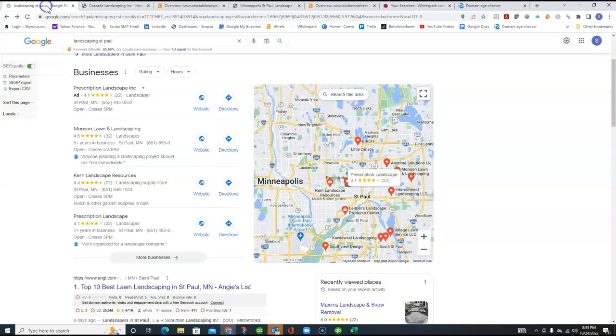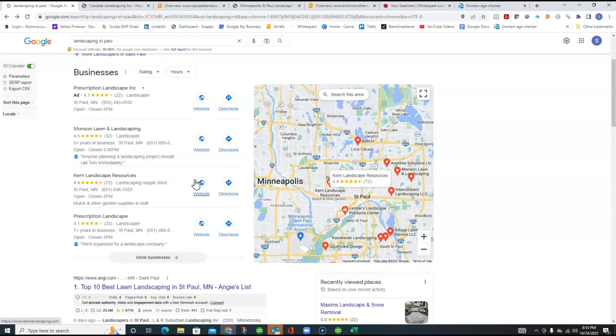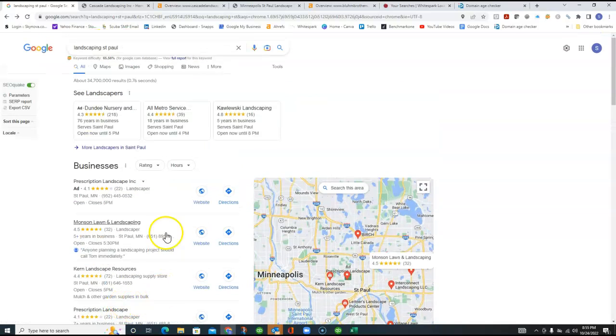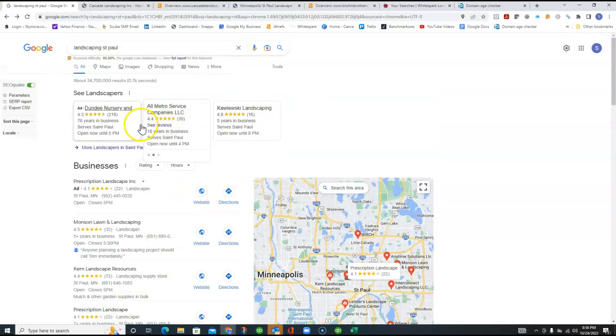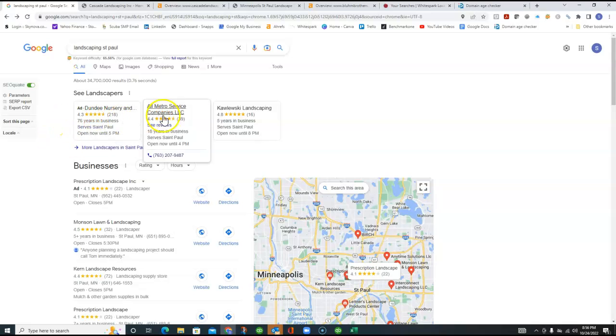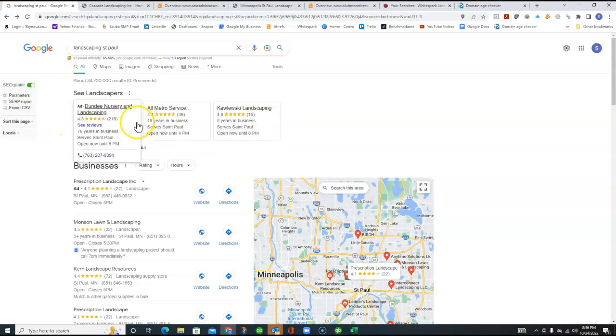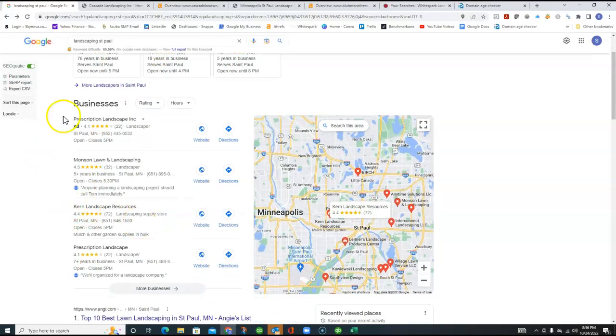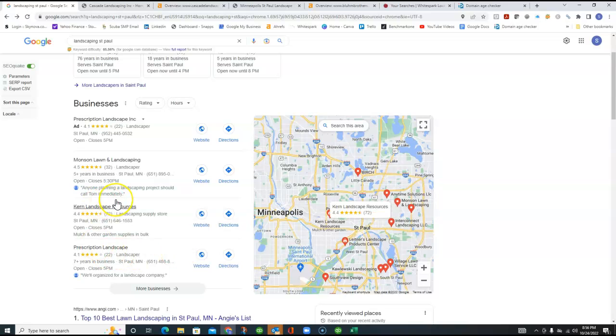But the next area I want to look at here is what most people do when they're looking for your services. And I just put in a typical Google search, landscaping St. Paul. And this is what pops up here. On the top, there's some paid advertising. And then this next area that we get to is what's called the Google Map Pack.